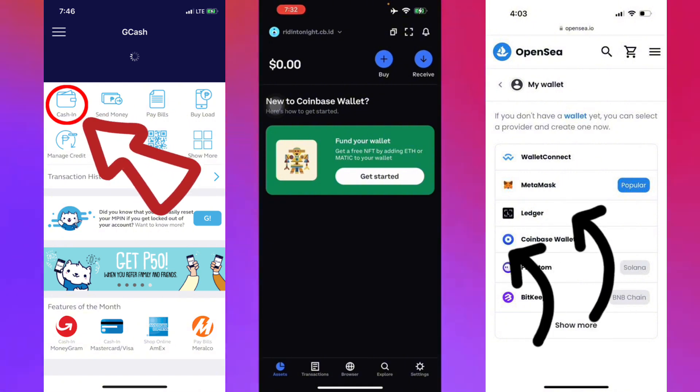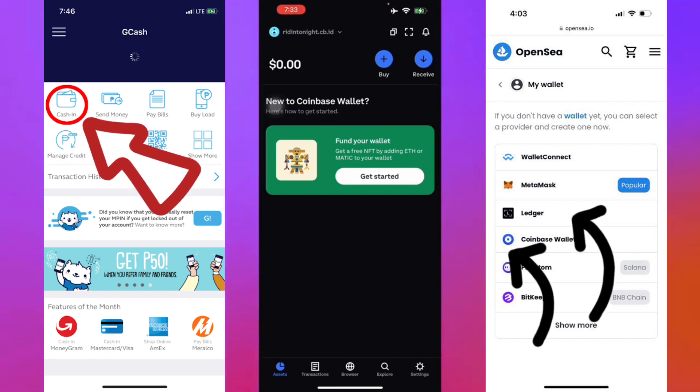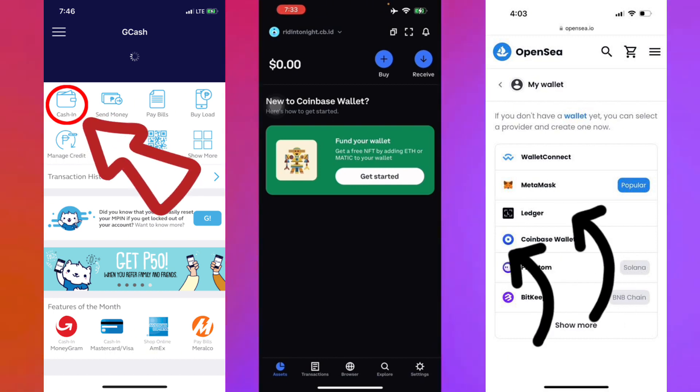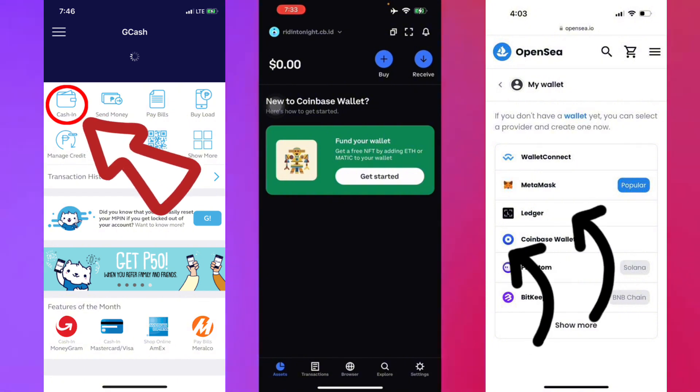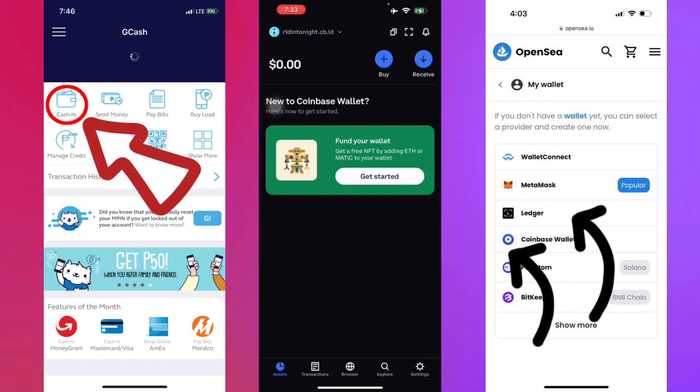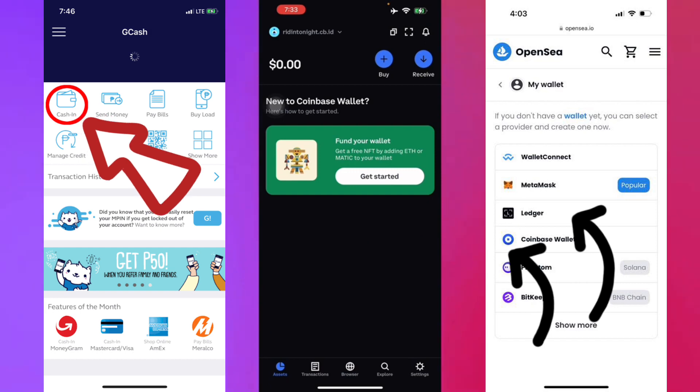If you choose to backup manually, your recovery phrase will be displayed for you to write down or to copy paste in a secure location. It'll be a 12-word phrase. Now confirm the last words of your recovery phrase to confirm your backup, and there you go - you're all done. Your Coinbase wallet is already ready to use. That's just how you set it up.